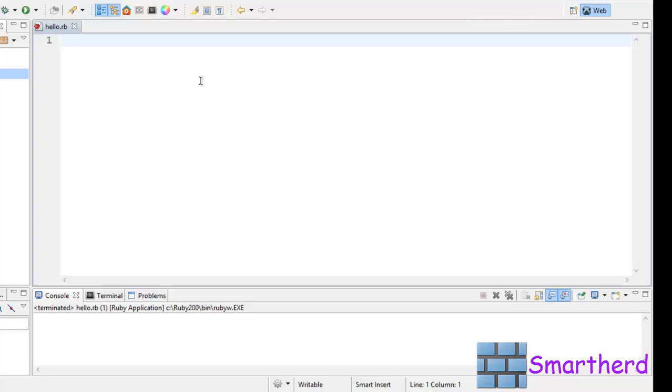Hello ladies and gentlemen. Welcome to Ruby tutorial number 12. In this tutorial, I'm going to work with some Ruby class code. Now let's begin our coding.